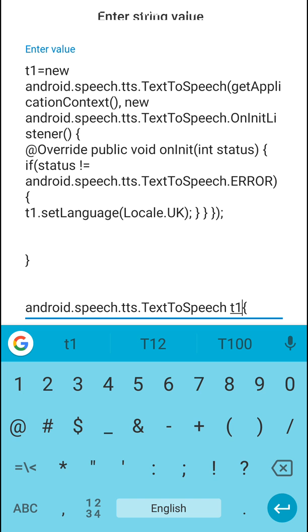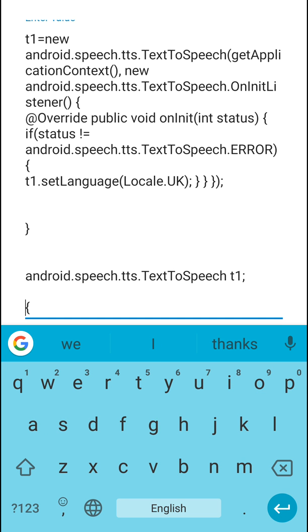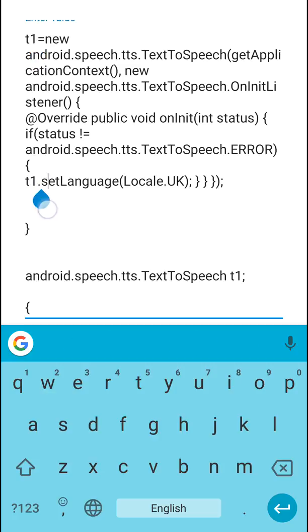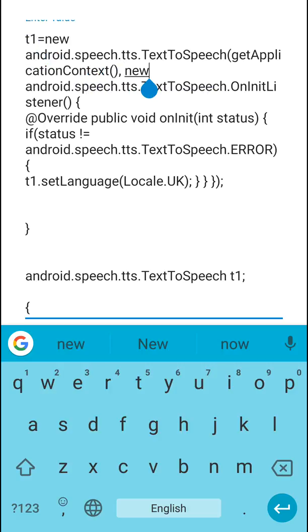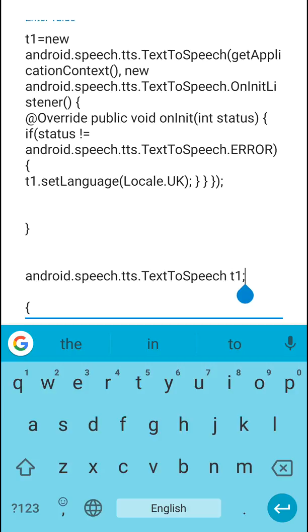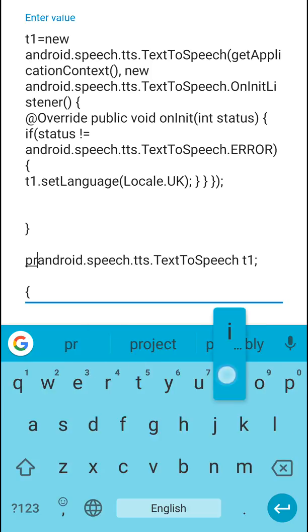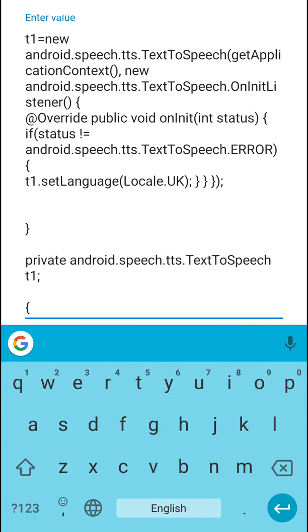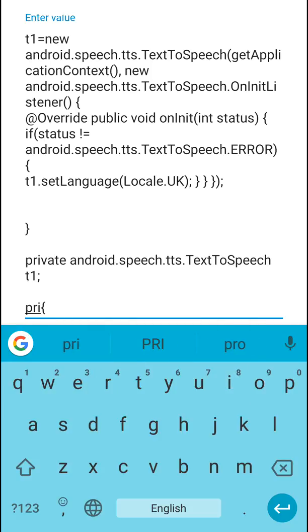The text to speech is defined as t1, so t1 has been used everywhere in this code — like t1.setLanguage and t1 = new TextToSpeech. That's why it has been defined outside the onCreate event, so that it can be used outside onCreate as well. We can write it as: private android.speech.tts.TextToSpeech t1.